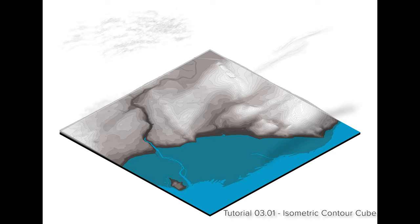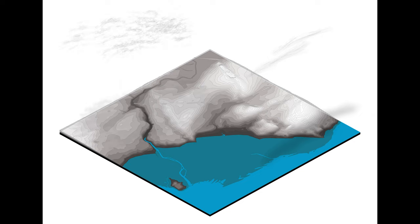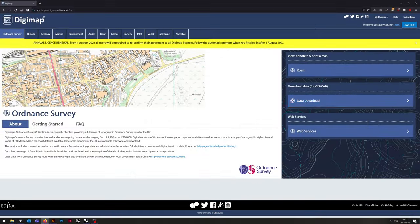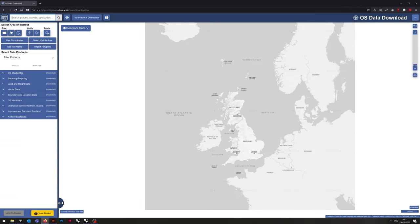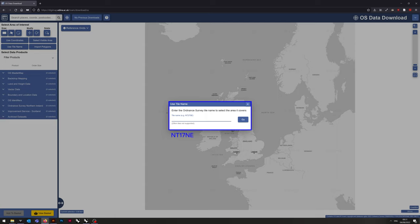Welcome to the first of three tutorials where we'll be looking at creating various isometric mapping aesthetics using the Digimap service from Edina. We'll be using the Digimap Data Roam service and using this particular grid reference, which is an area just outside of Edinburgh, for this example.